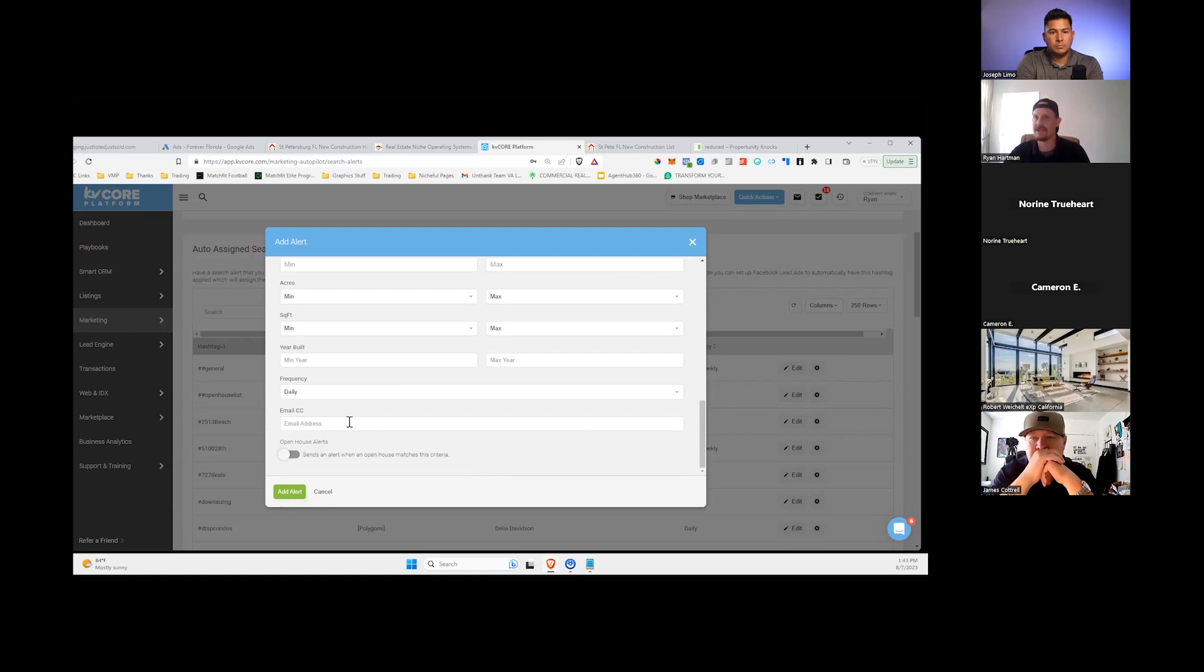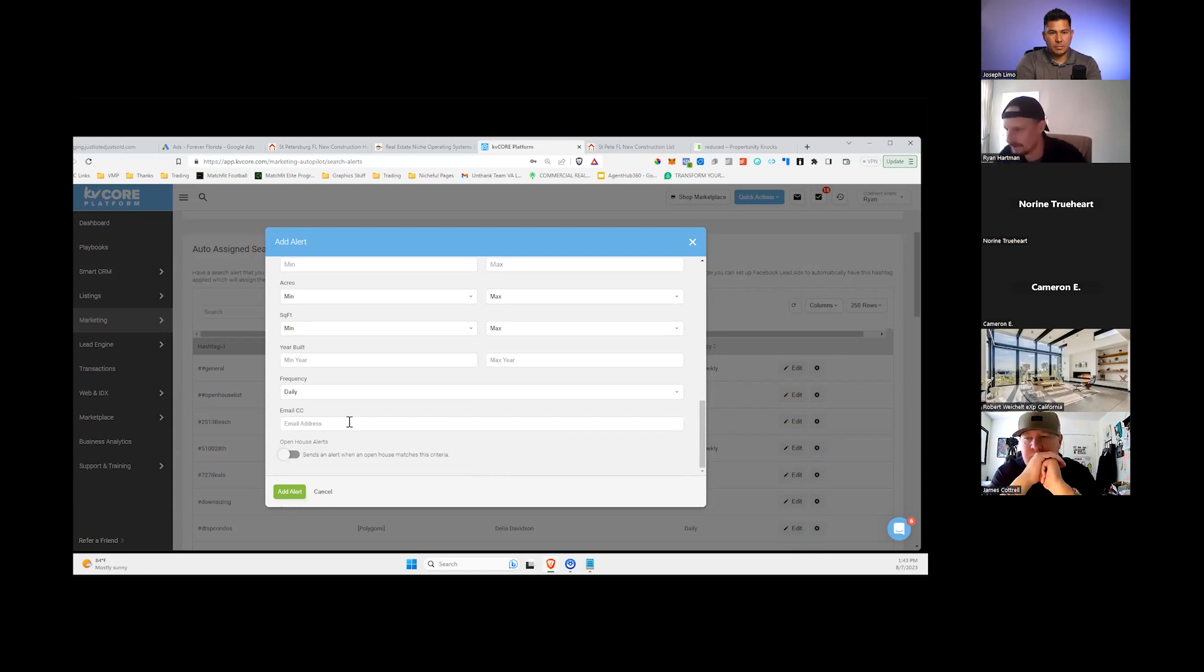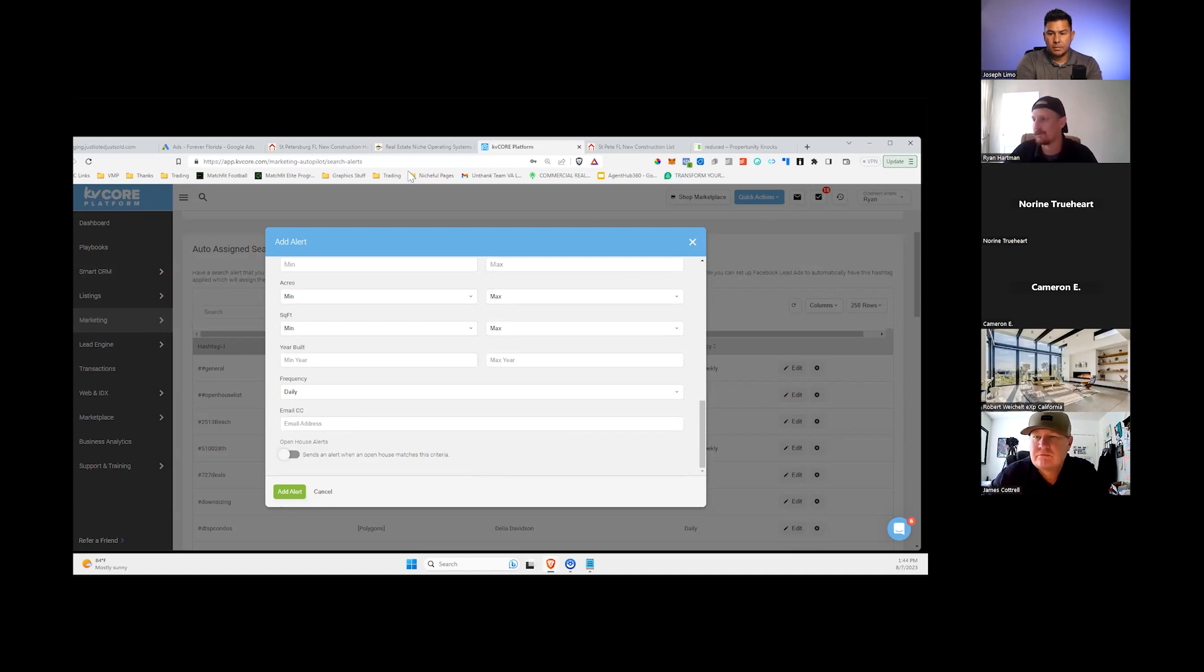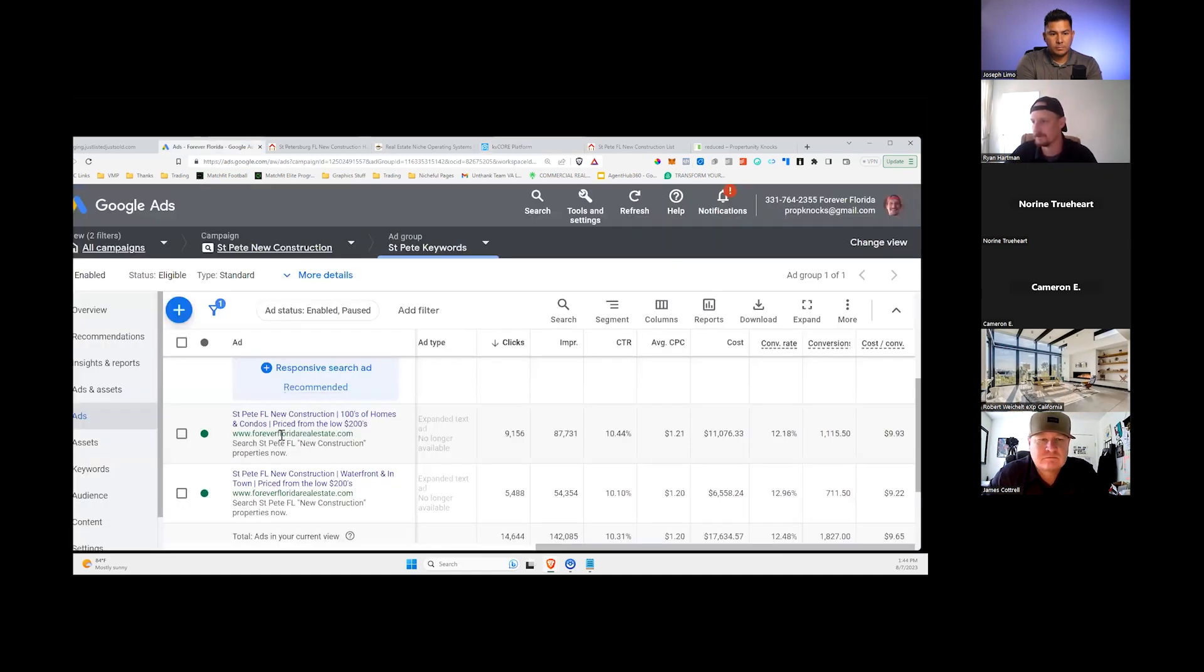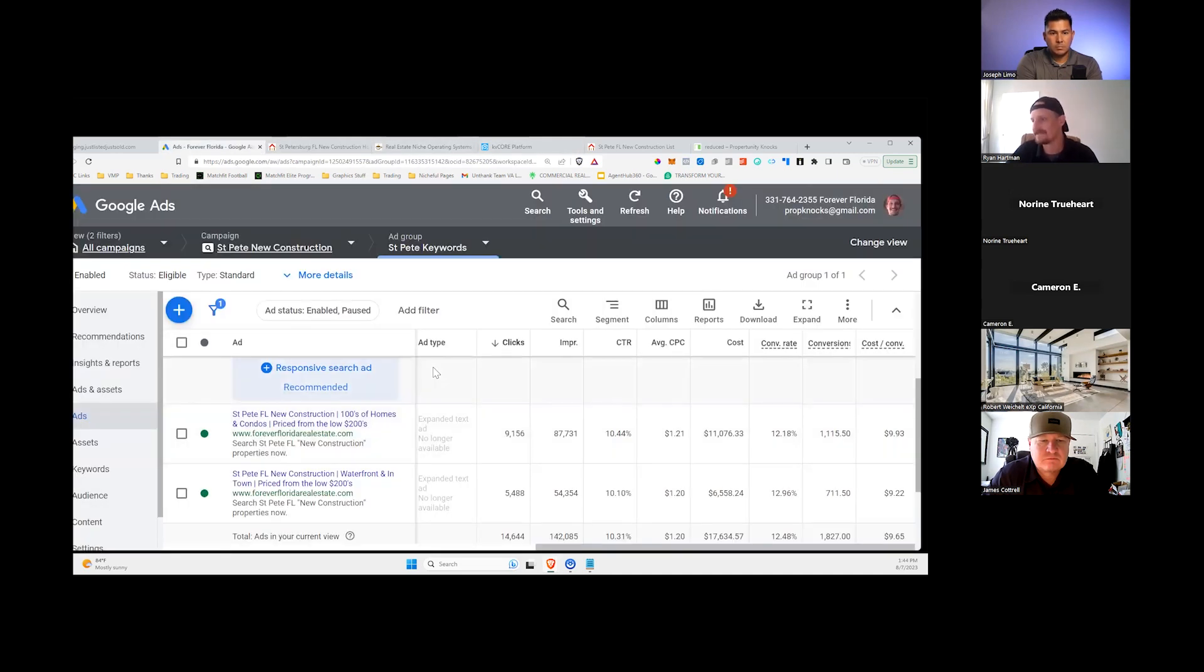Now at this point, you've got a pretty full funnel. You have a traffic source from Google. You've got a place to capture the contact info with your landing page. And you've got some basic follow-up—an initial text and initial email—and you have a longer-term follow-up in the form of property alerts.